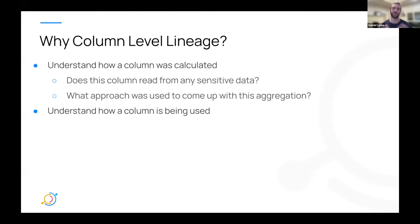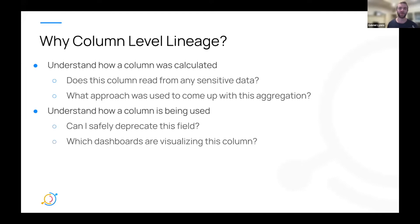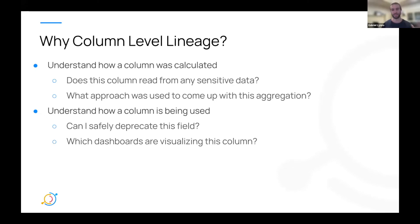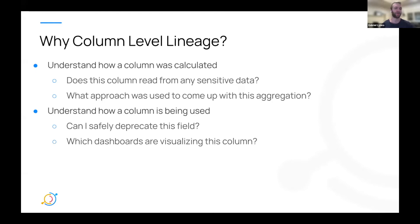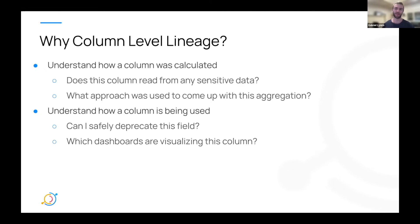At the same time, you also might be interested in understanding how a given column is being used. So if you're interested in maybe deprecating a field or changing a field's meaning, what is going to be the entire impact of that? Who all depends on a given field in particular? You also might be interested for a given metric or dimension, what dashboards visualize this slice?